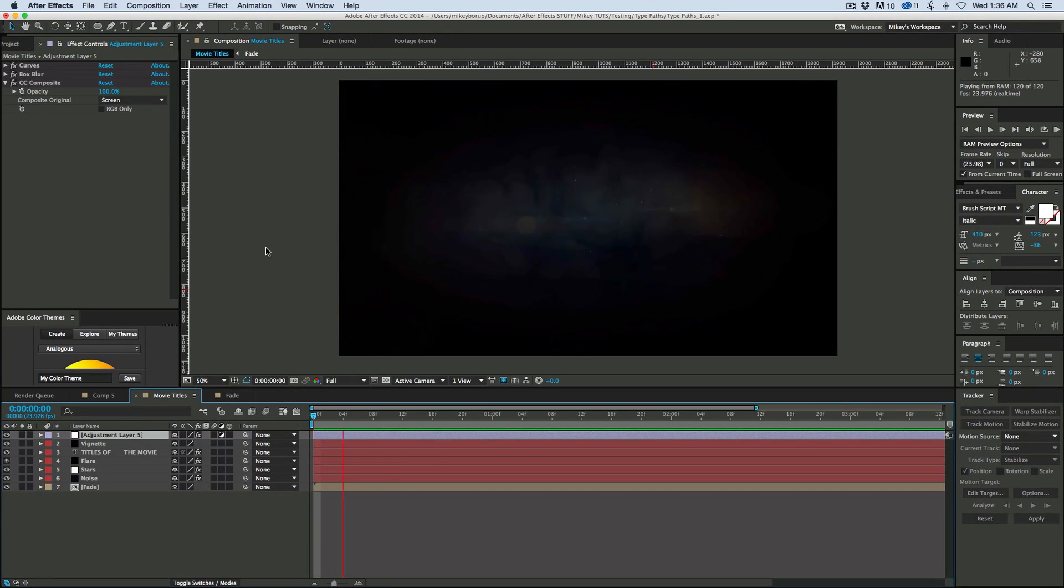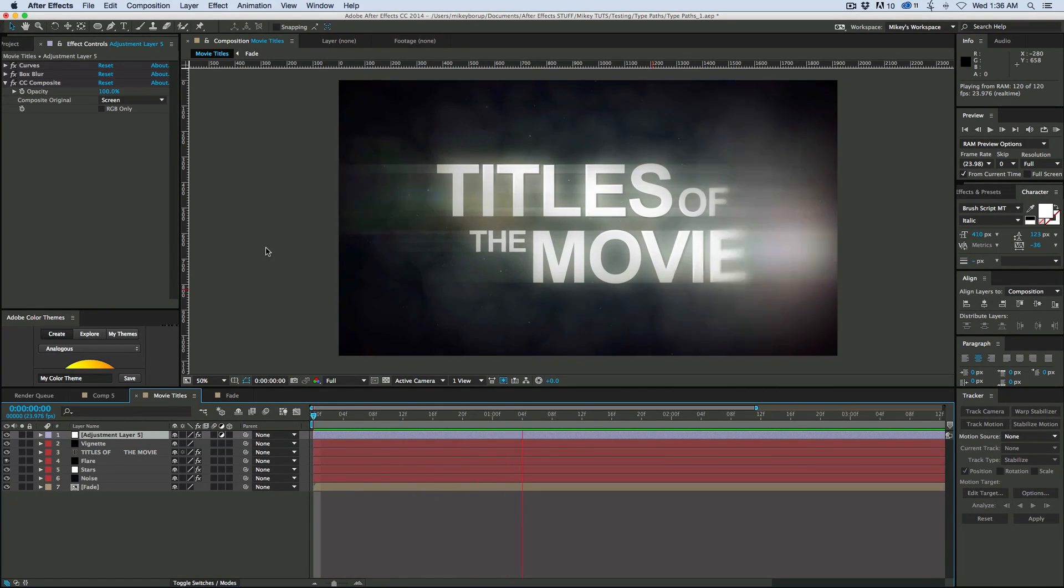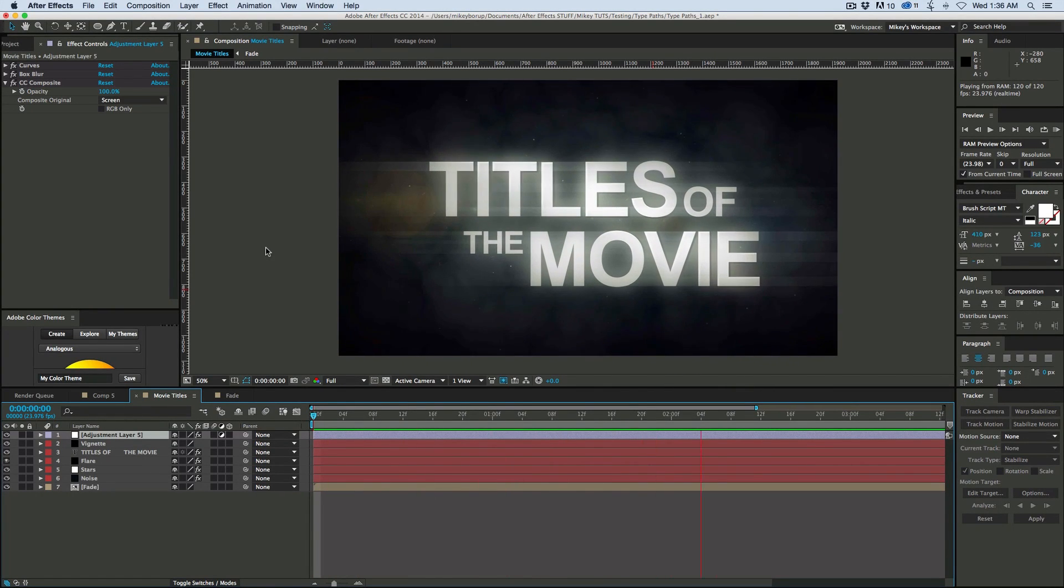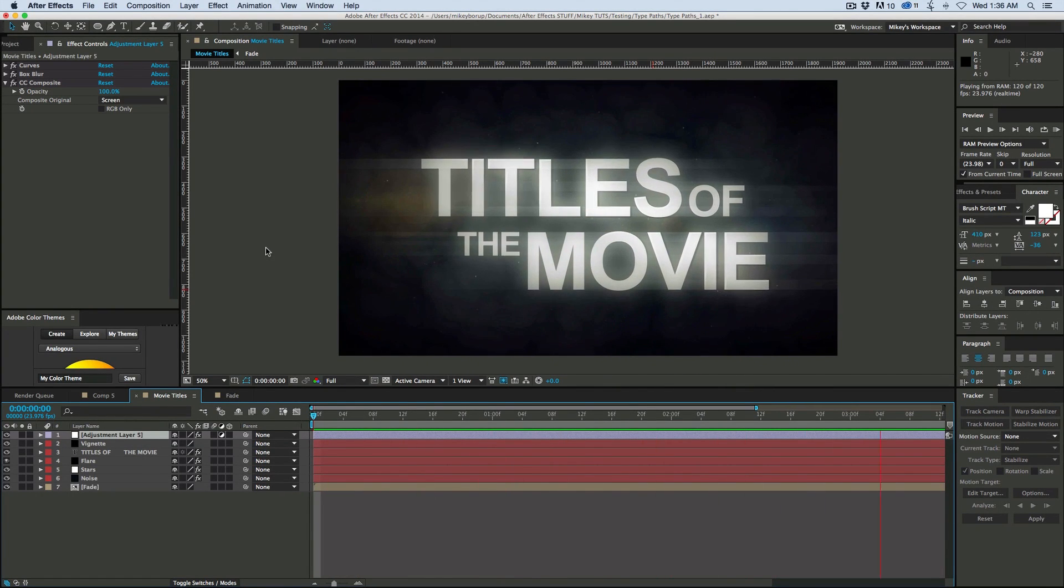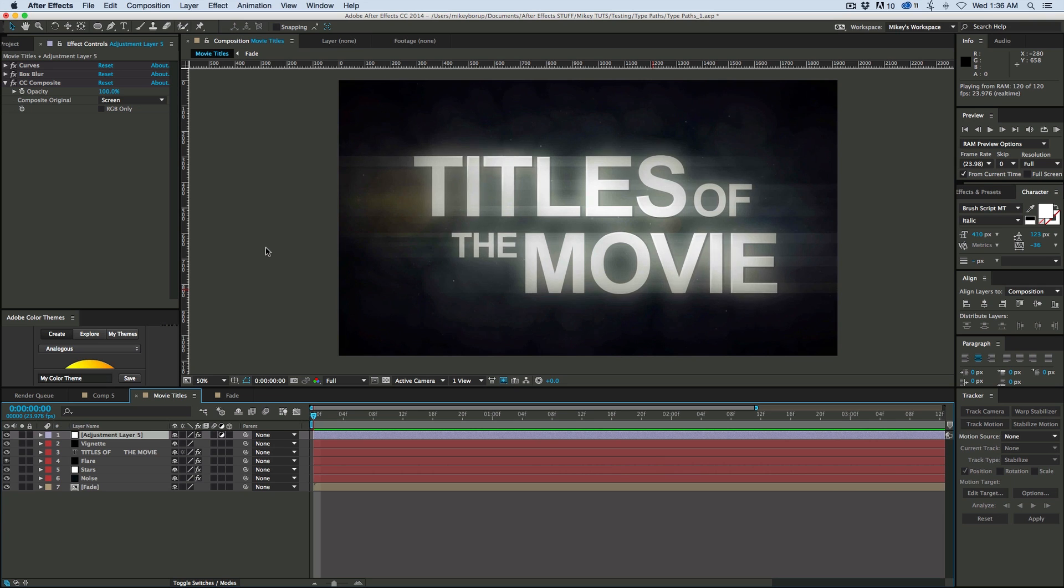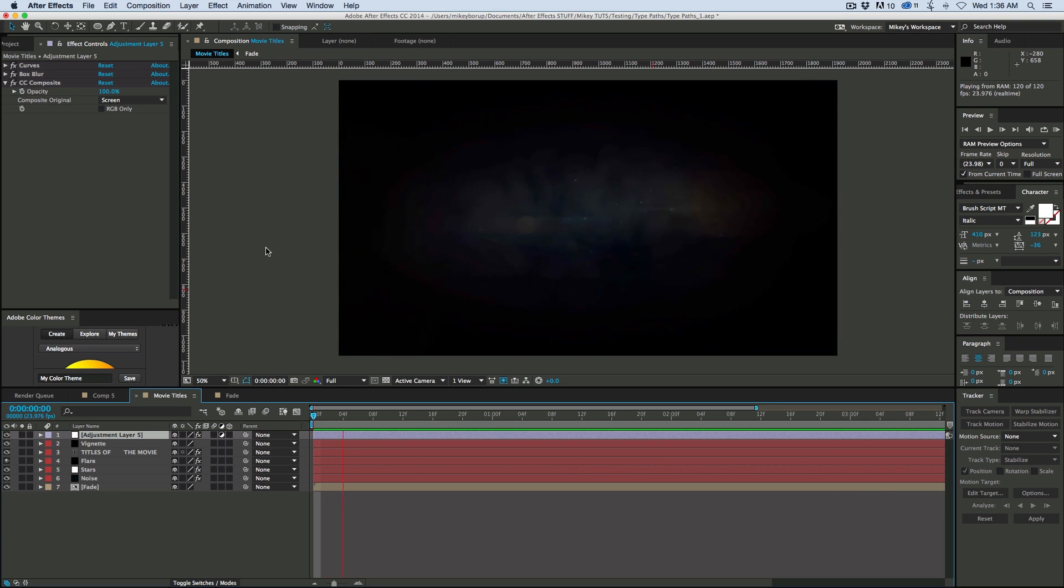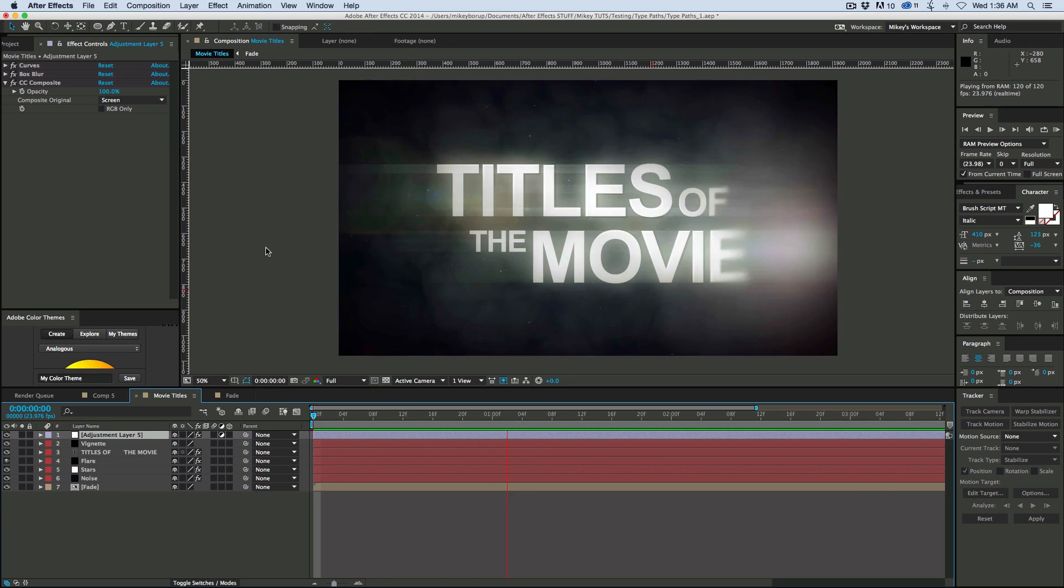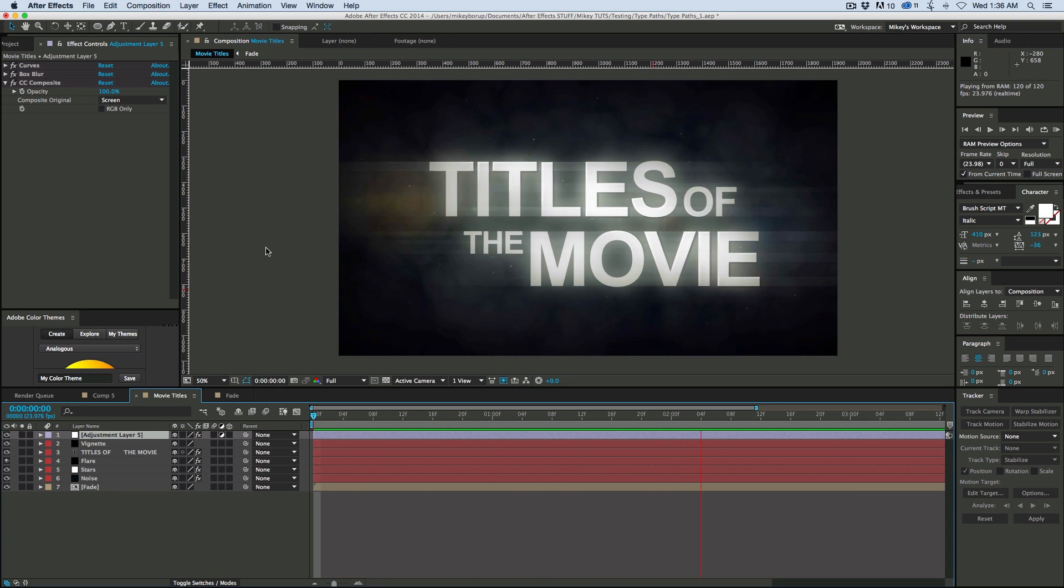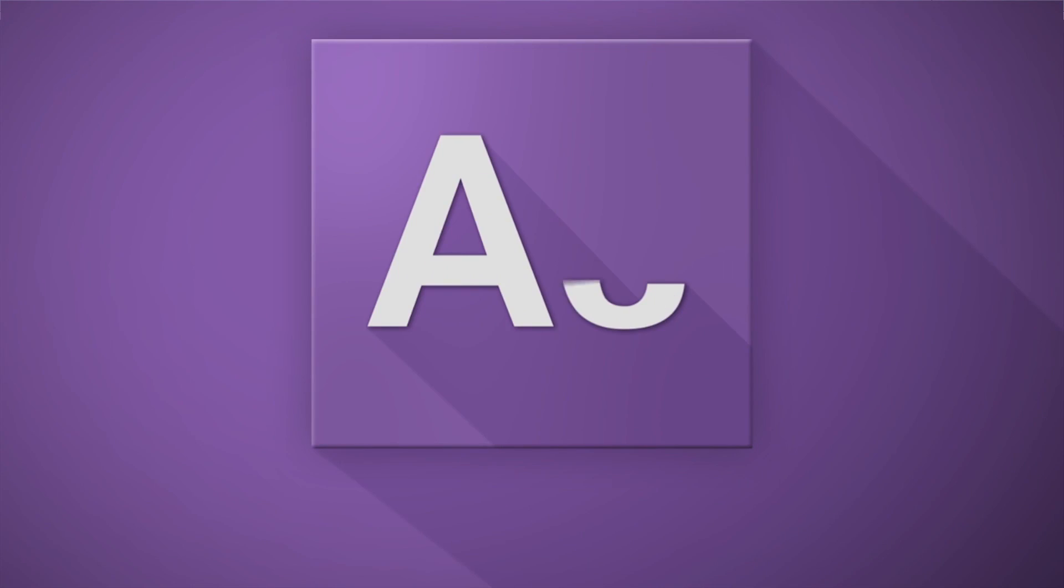Hey, this is Mikey with another After Effects tutorial. Today we're going to be doing some more generic movie titles. You'll learn some great tricks in this, and as usual, you'll be able to swap out the titles and have whatever you want.